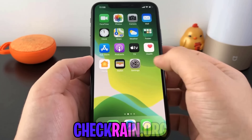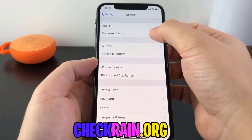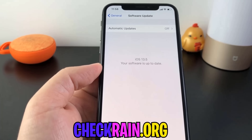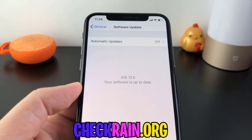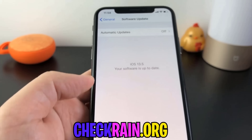Hey, what is going on guys? Today I am going to be showing you exactly how to jailbreak your iPhone on iOS 13.5.